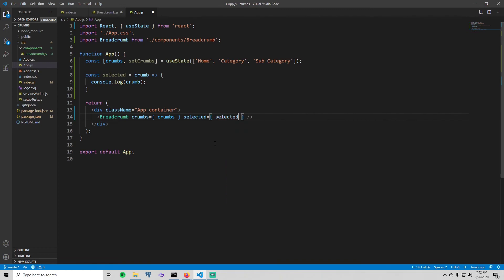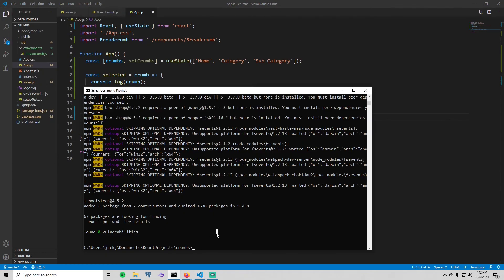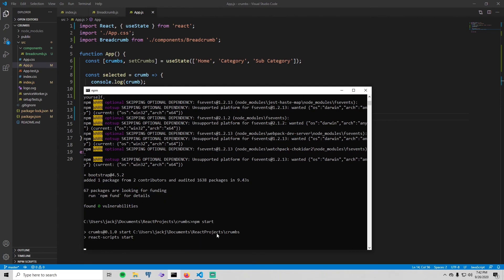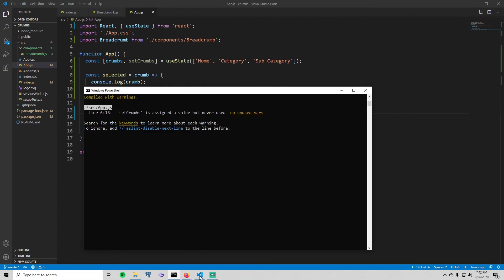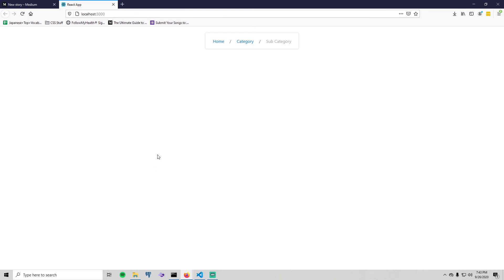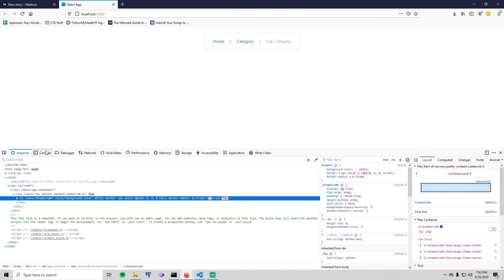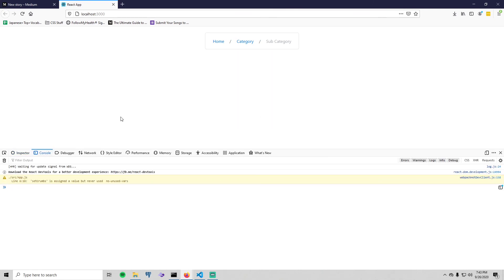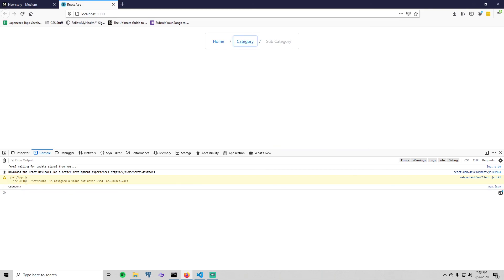And with that we should be able to save everything and then go to our terminal, say npm start, and if we go to our browser we have a breadcrumb. And like I said earlier, we aren't using that selected method, but we could use it to add or remove crumbs if we wanted to. For example, we have it set so if you click on it then it will log the name of that crumb to the console here. So when I click there it is, it gets logged to the console. So that method is exactly where you would do any functionality to remove or add crumbs.